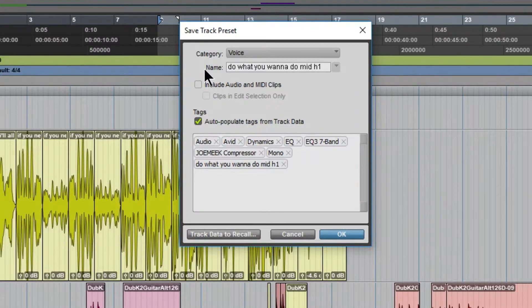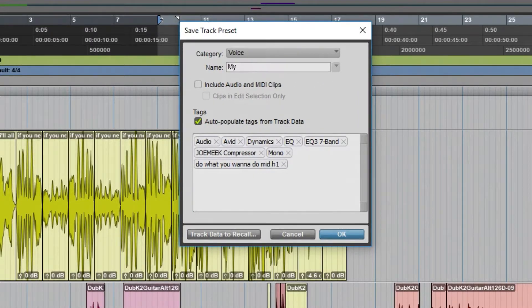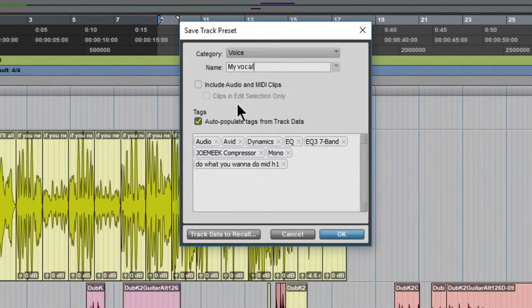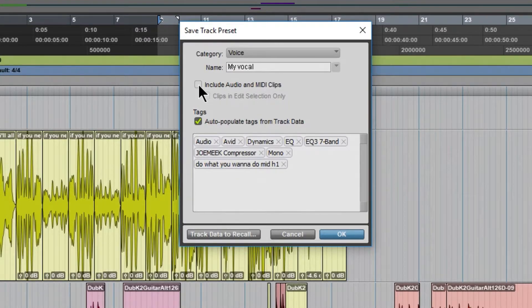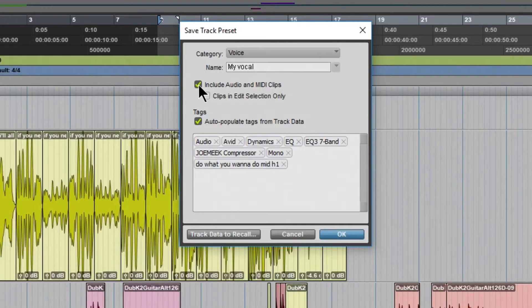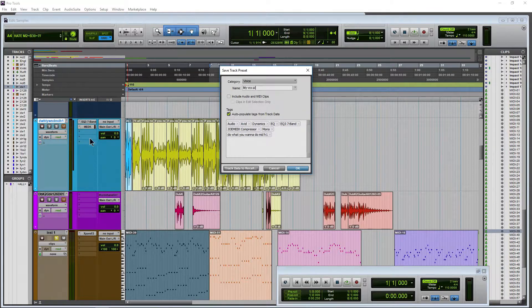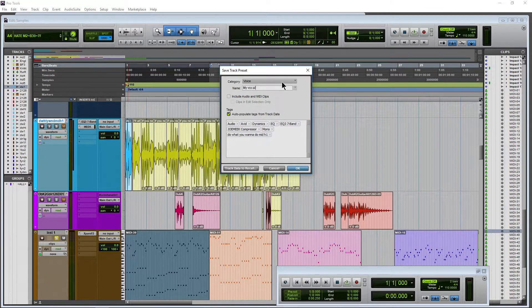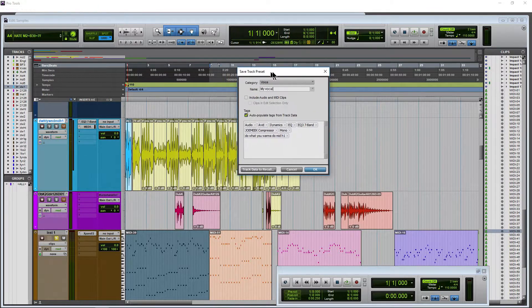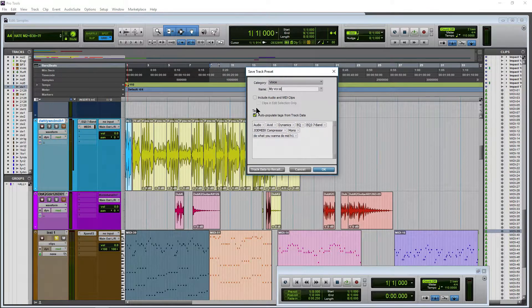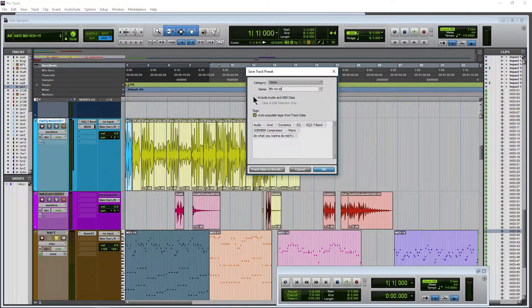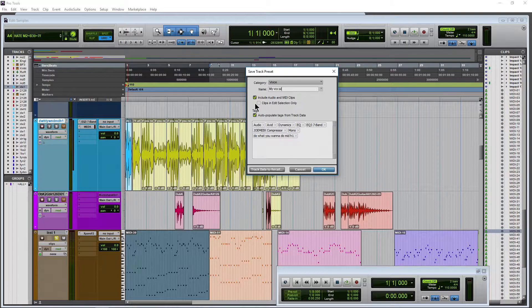Okay. Now we can name this. Call this My Vocal. Very good. And we have an option here as you can see to include audio and MIDI clips. Now that's pretty cool. Most of the time you probably won't want to actually include your audio and MIDI. You just want the settings from your plugins and you want your plugins of course. But let's just do it this time.